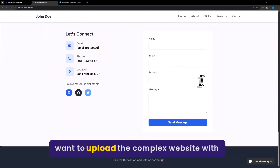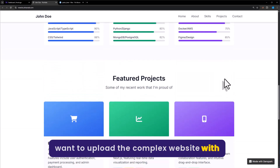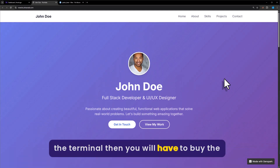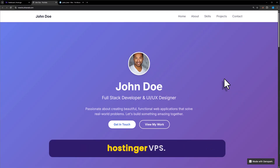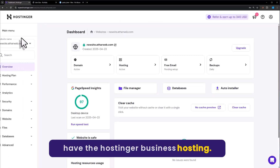But if you want to upload a more complex website using the terminal, then you will have to buy Hostinger VPS. I have Hostinger business hosting, which is why we cannot use the terminal for deployment.